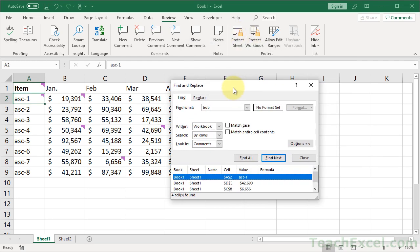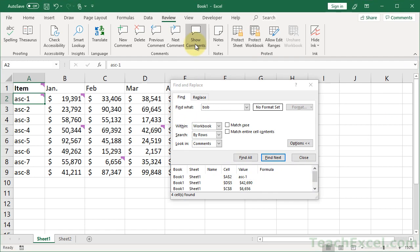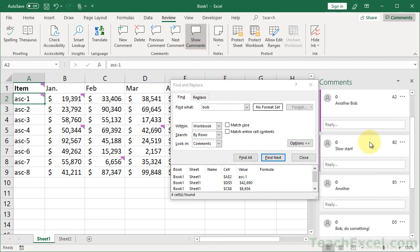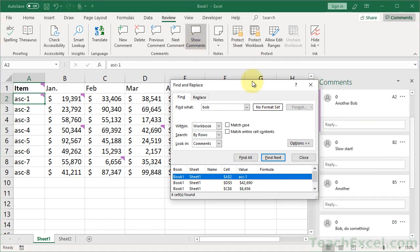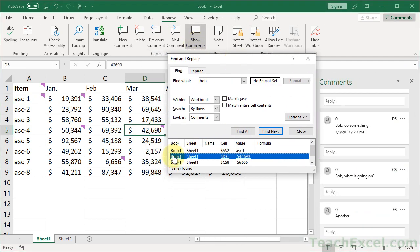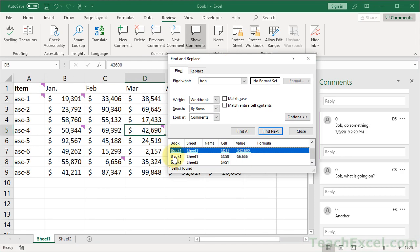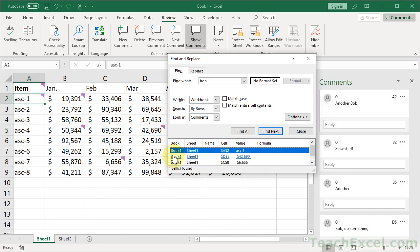And if you forget to show the Comments pane beforehand, just go to the Review tab again and Show Comments, and it will appear right there. That's all there is to quickly finding and viewing all comments that contain specific text in Excel.